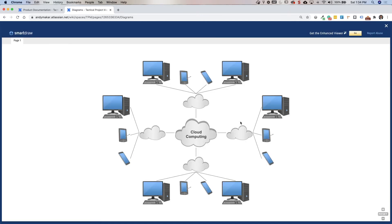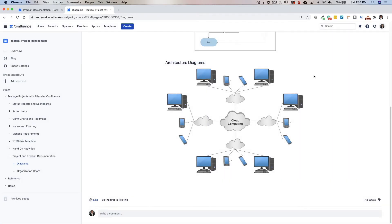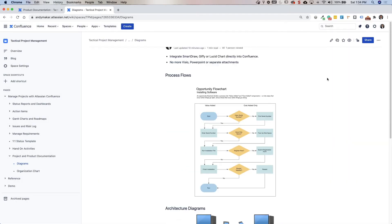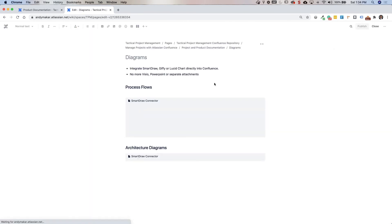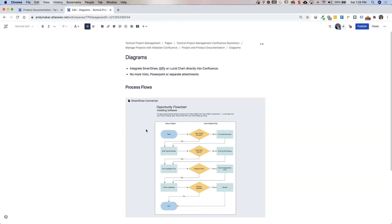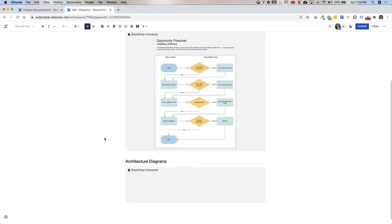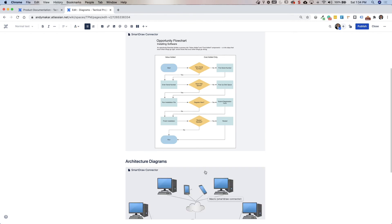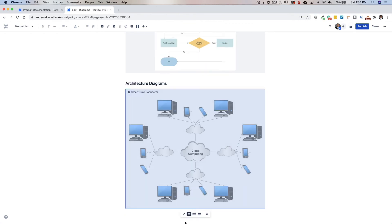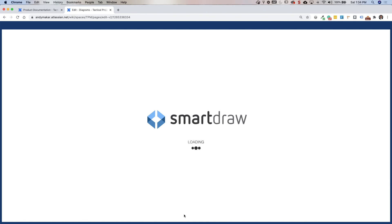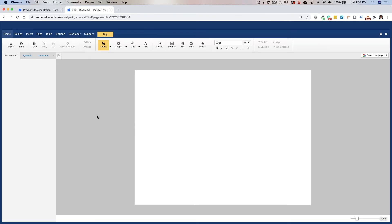You do have the options to go ahead and edit that if necessary. So here I'm just viewing the diagram. But once you go into edit mode within Confluence, you do have the option with that SmartDraw connector to go ahead and modify this diagram and collaborate this way.